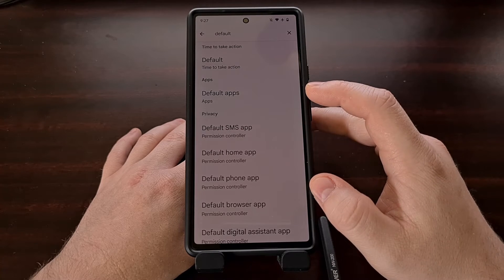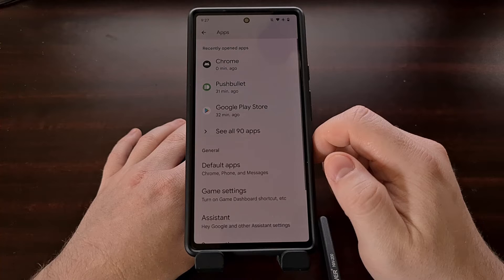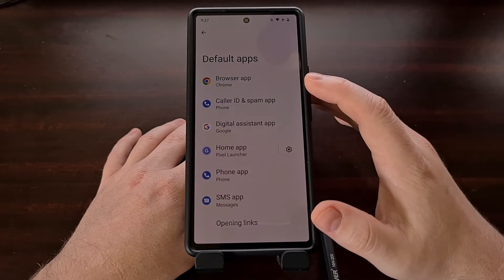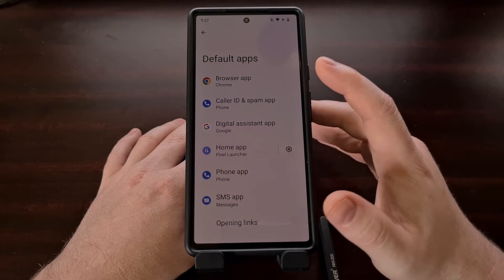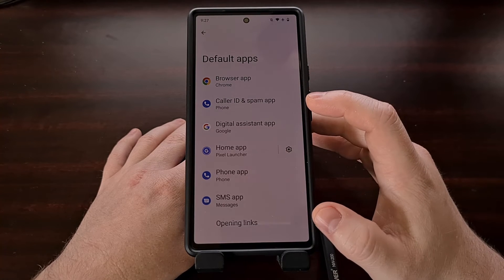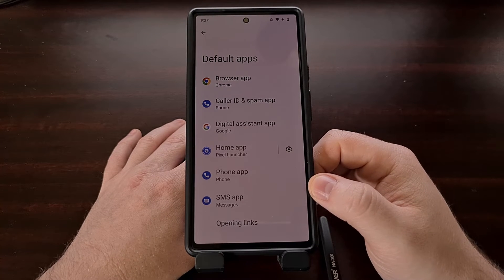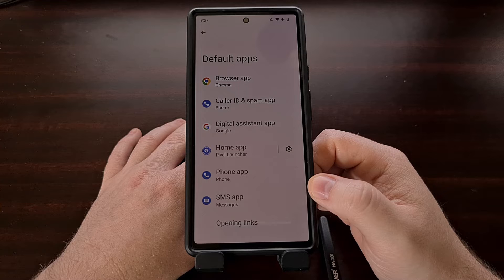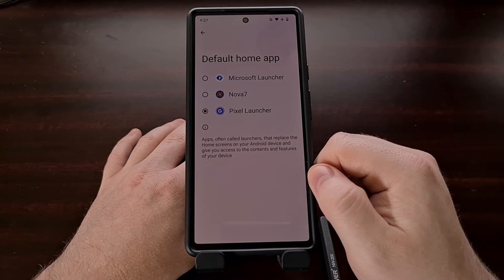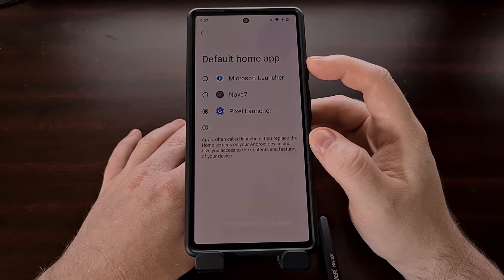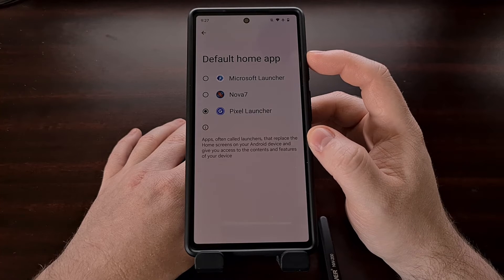Once we search for 'default,' look for the Default Apps option. In there you're going to see a number of default category apps to choose from — for example, the browser, the caller ID, or the digital assistant. To change the launcher you are currently using, tap the Home App option. In there you'll get a list of all of the compatible apps that work as a launcher on your device.